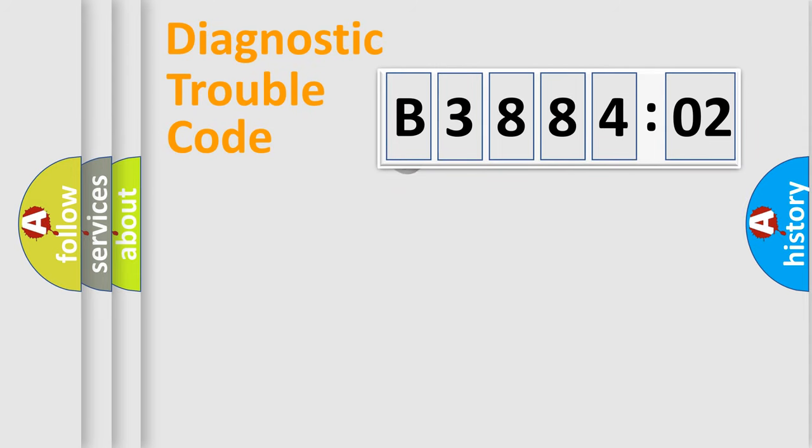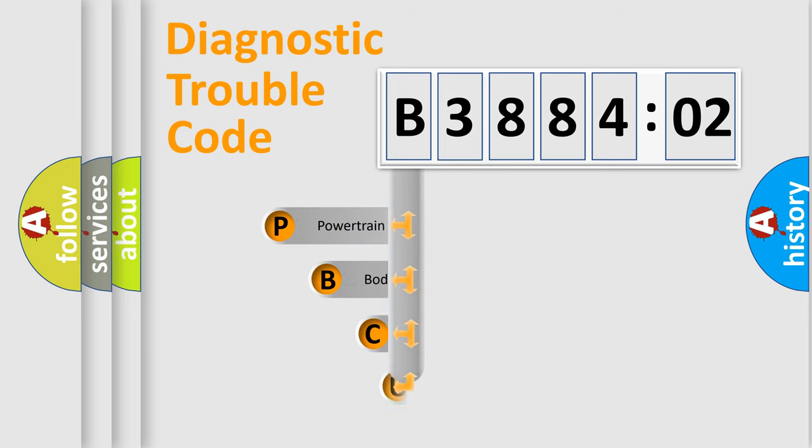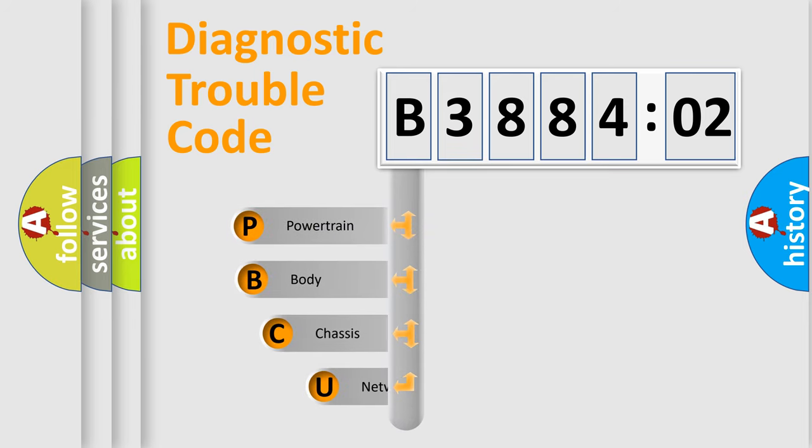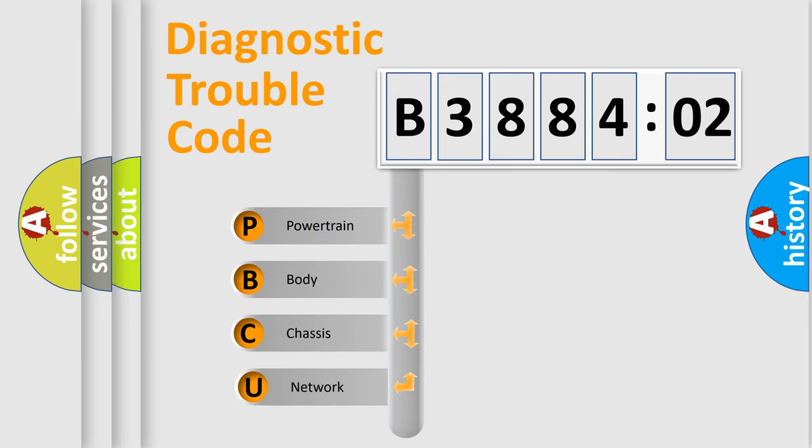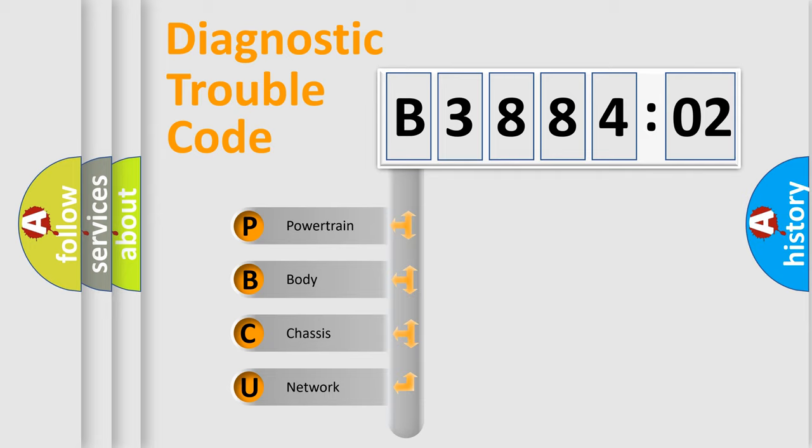First, let's look at the history of diagnostic fault code composition according to the OBD2 protocol, which is unified for all automakers since 2000. We divide the electric system of automobile into four basic units.